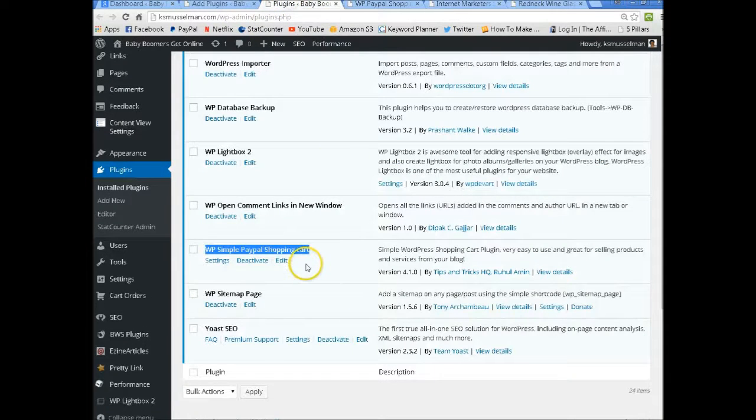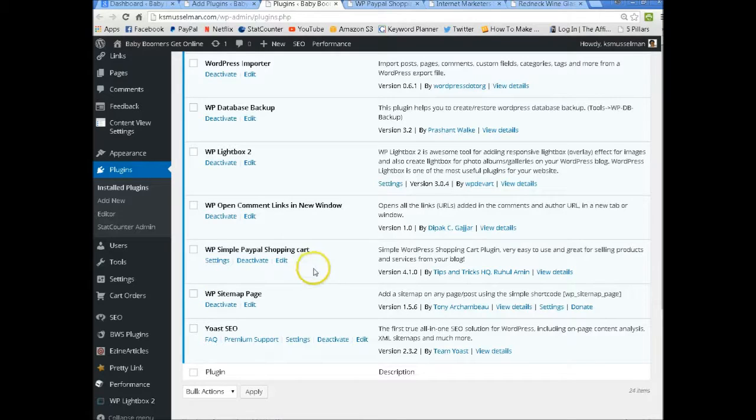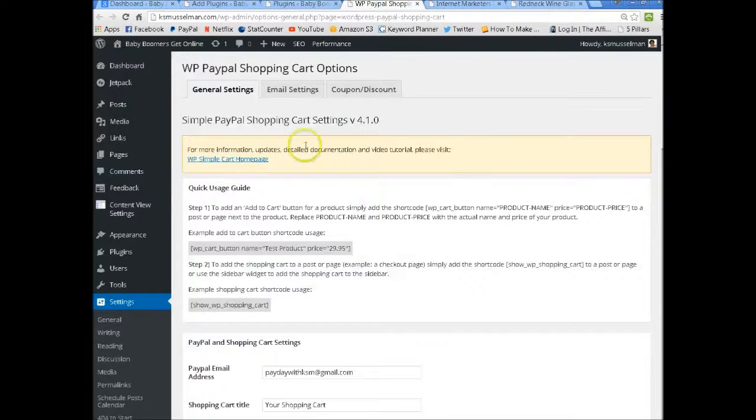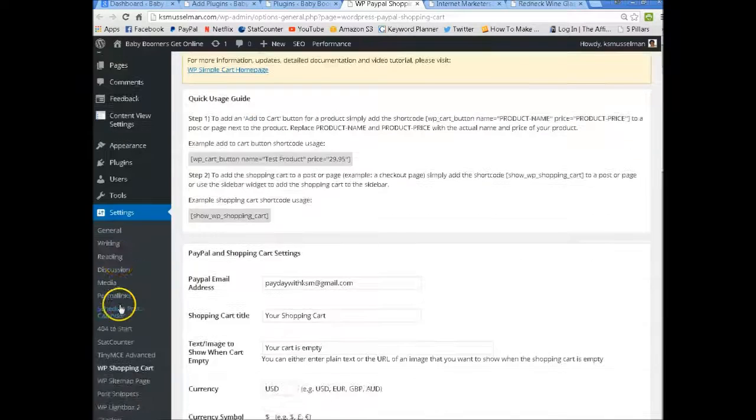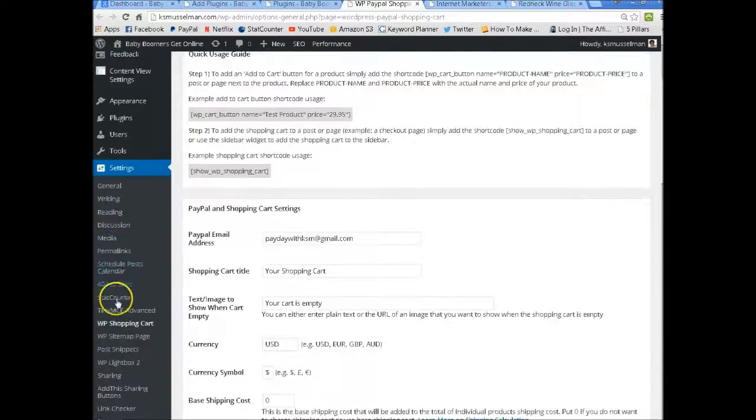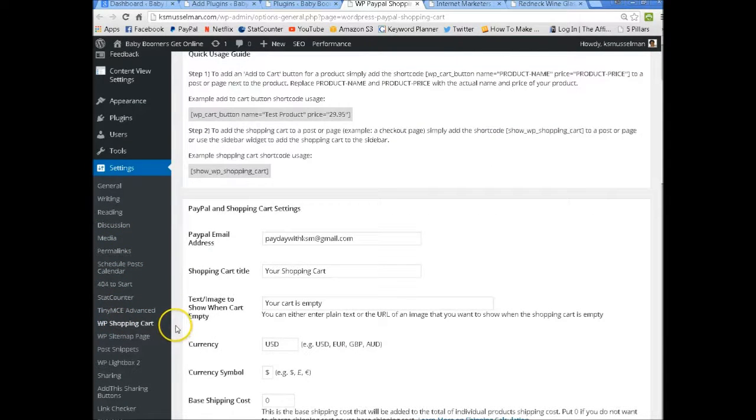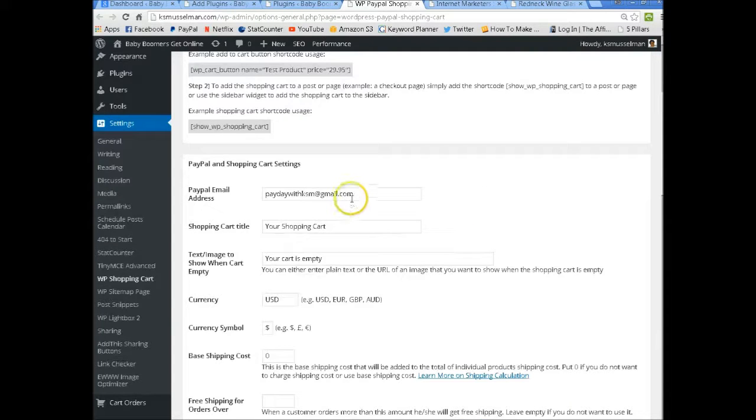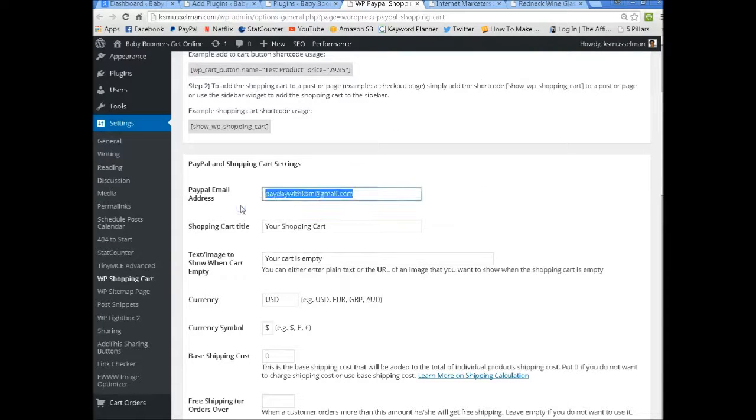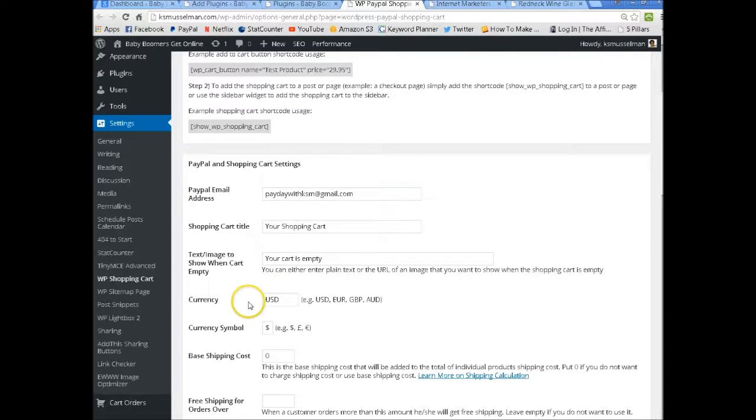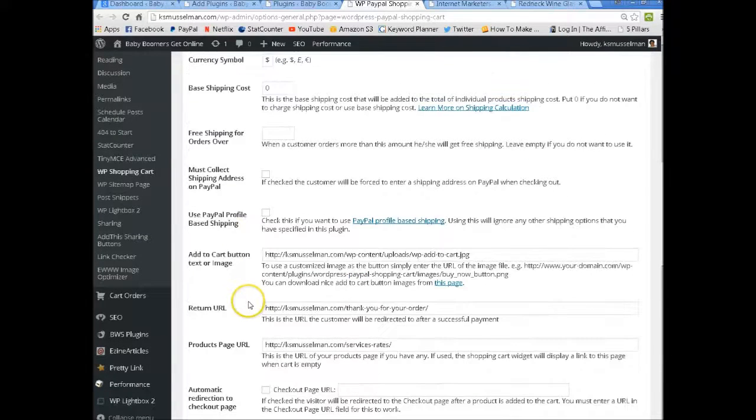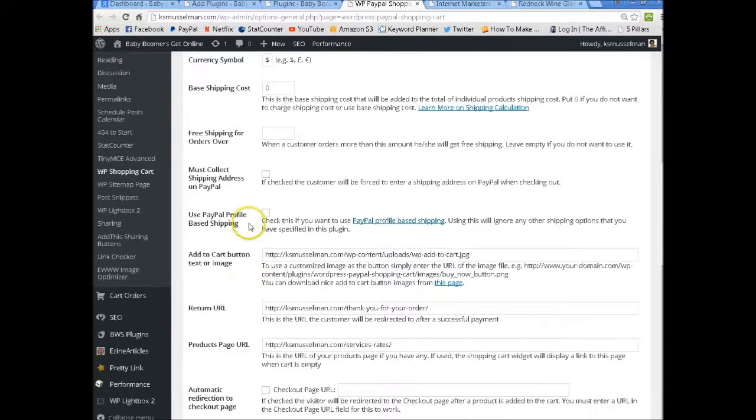Now once you add your plugin and activate it, you'll find it under your settings. See right down here? And then what you want to do is you fill it out, name your shopping cart. This is all pretty self explanatory.